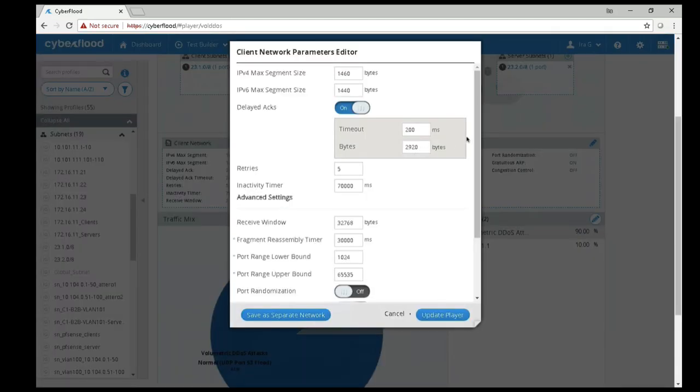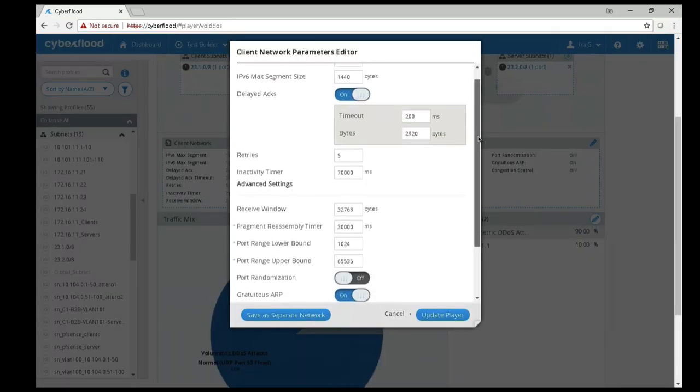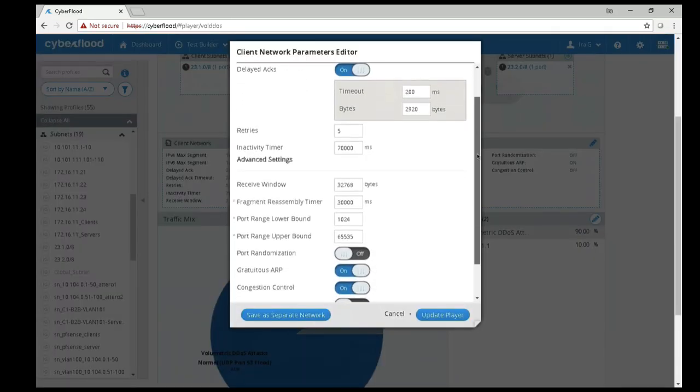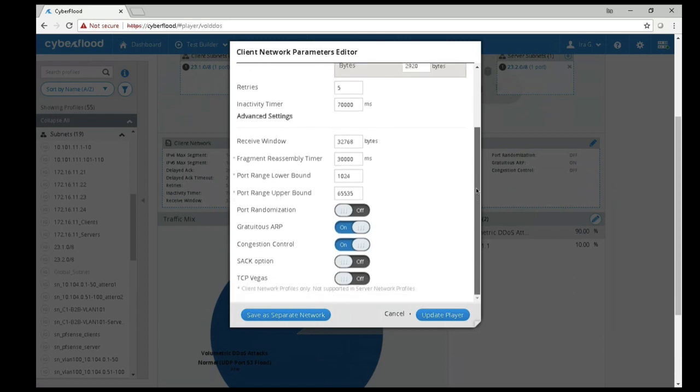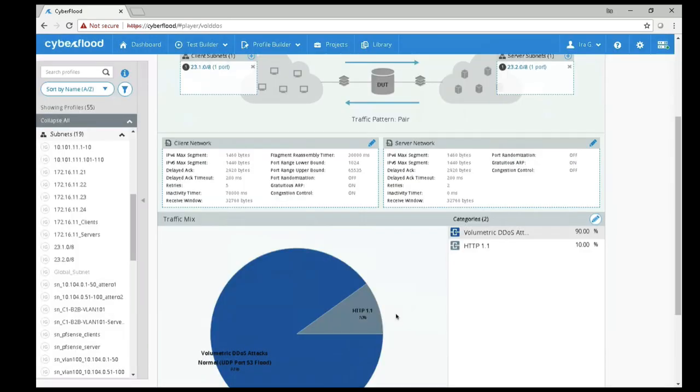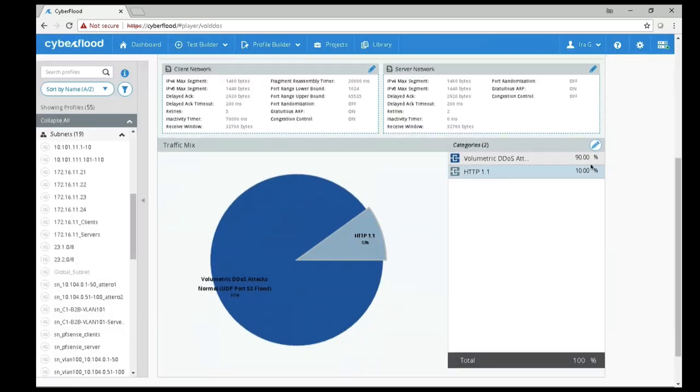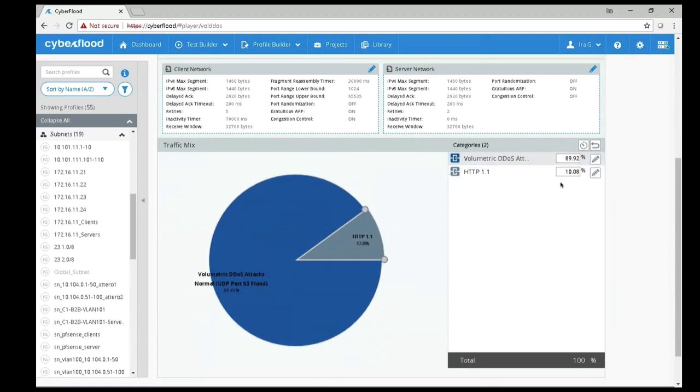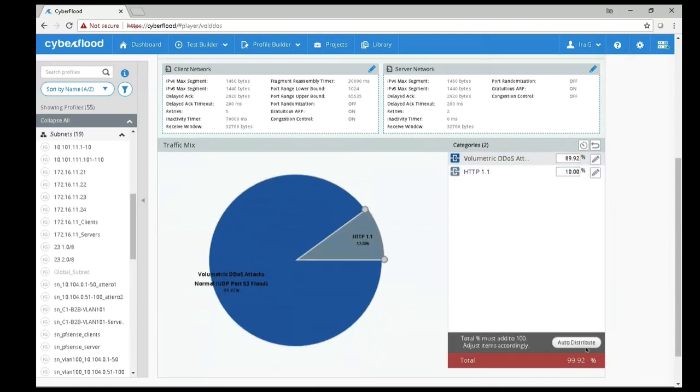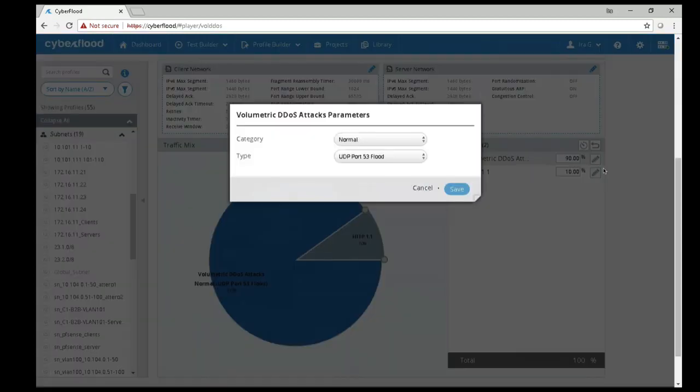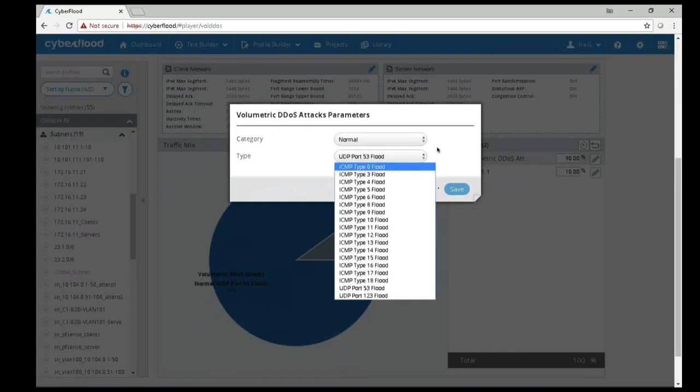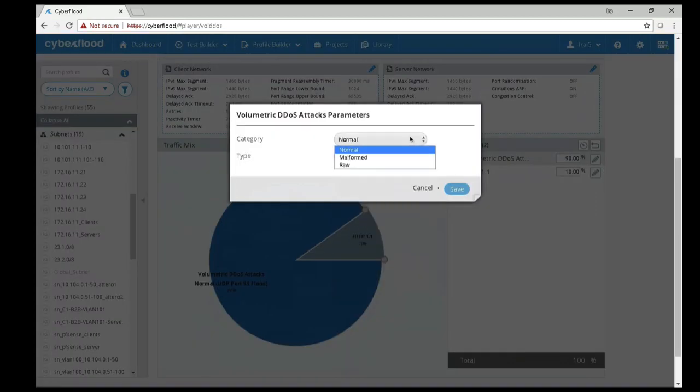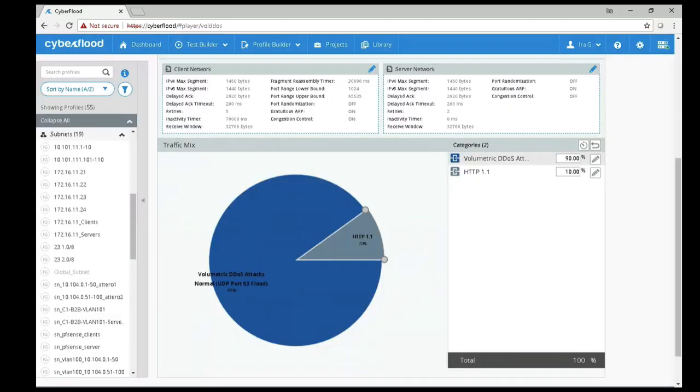CyberFlood allows you to configure the TCP options as needed for realistic stable traffic. As with all of the CyberFlood tests, the traffic mix is highly configurable. We can adjust the traffic percentages and we can drill down into each of the traffic categories. There are lots of DDoS and HTTP options that are configurable.